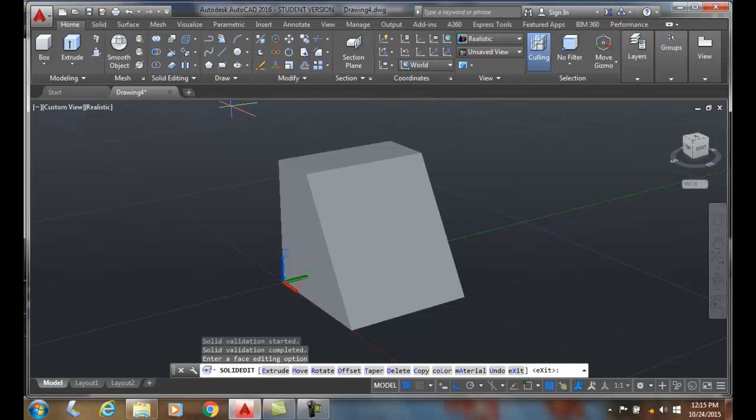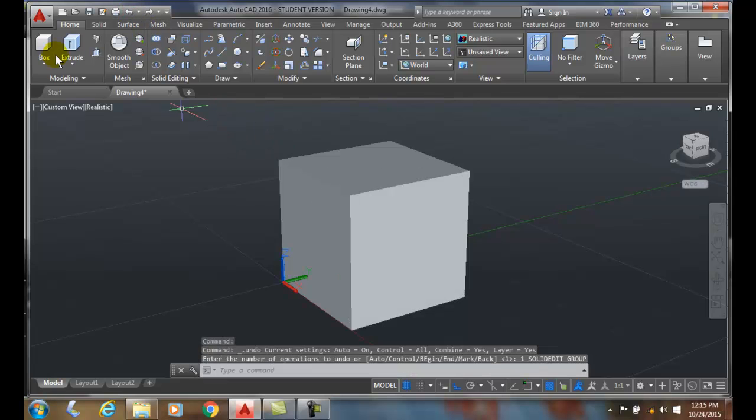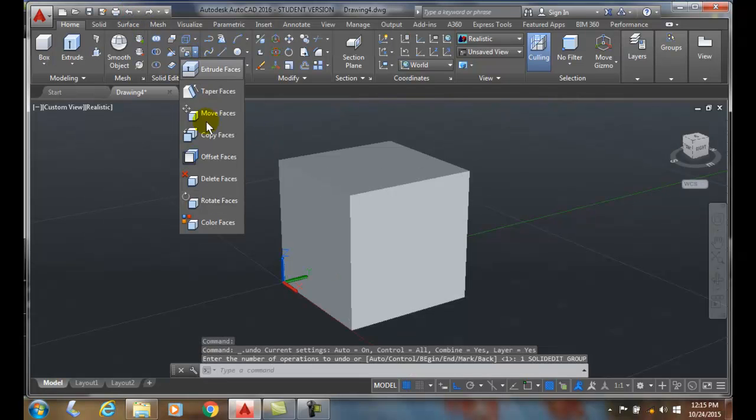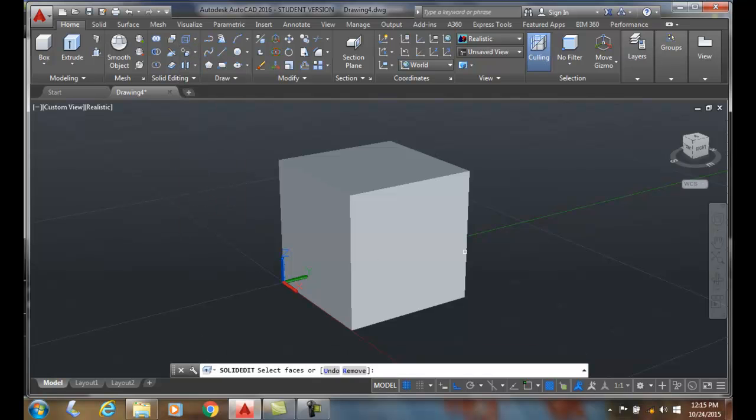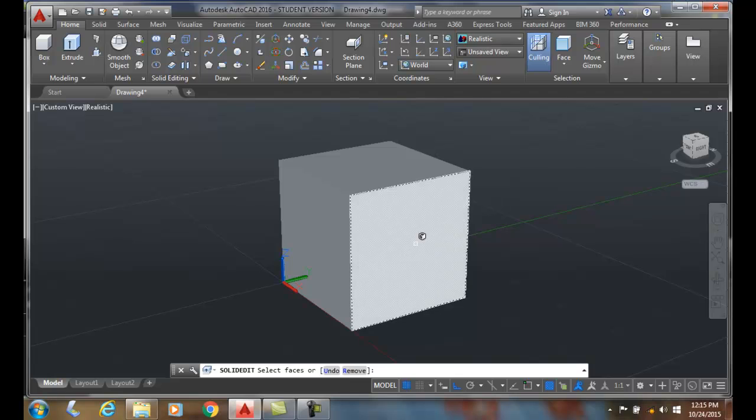Now let's reverse this for a minute. I'm going to undo this. This time I'm going to go up and say rotate faces. This time I'll use the filter. I'll pick on the face.